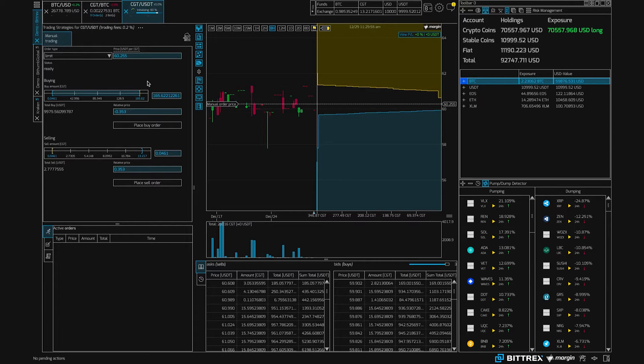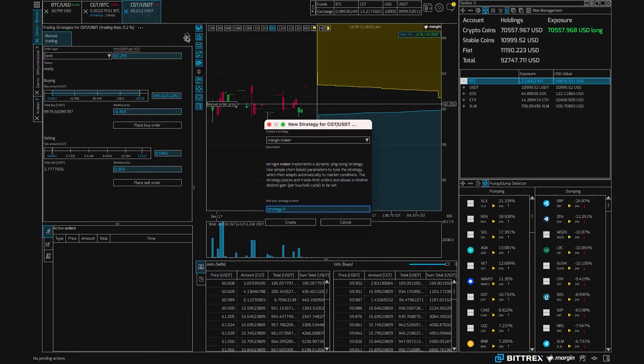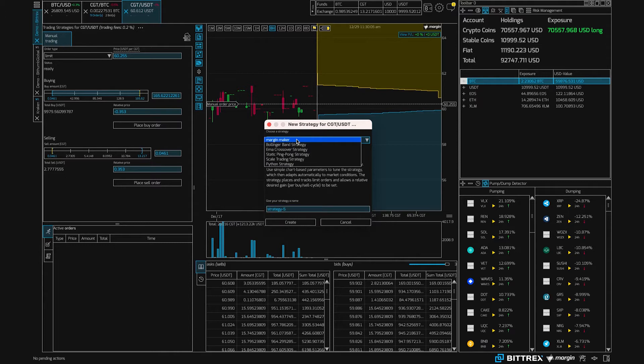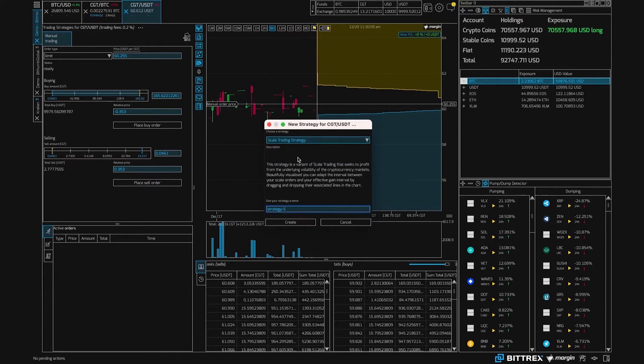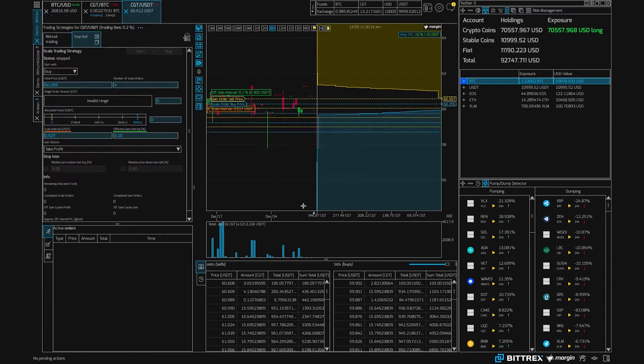So we can see this knight icon. If we click it, there's a set of bots, and for this video we wanted to show the scale trading strategy. So I can choose scale trading strategy and I'm going to create two different bots, a buy bot and a sell bot.